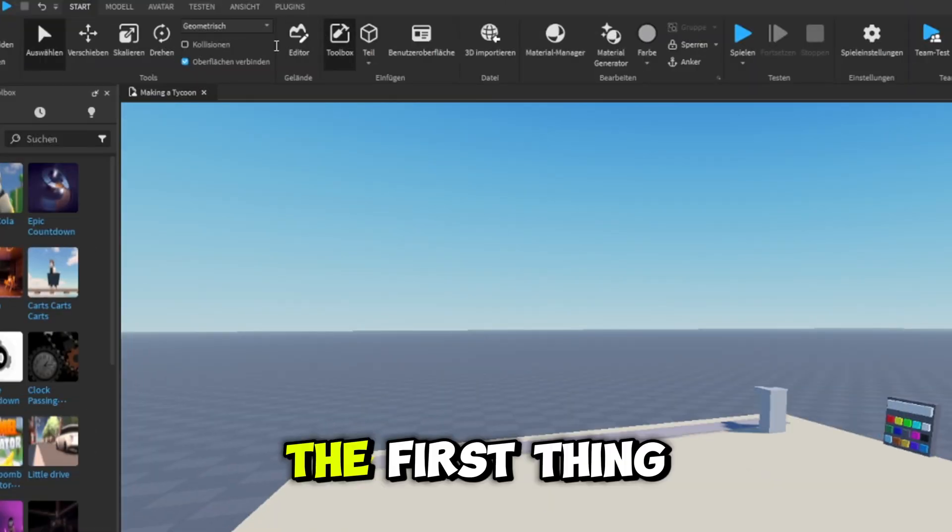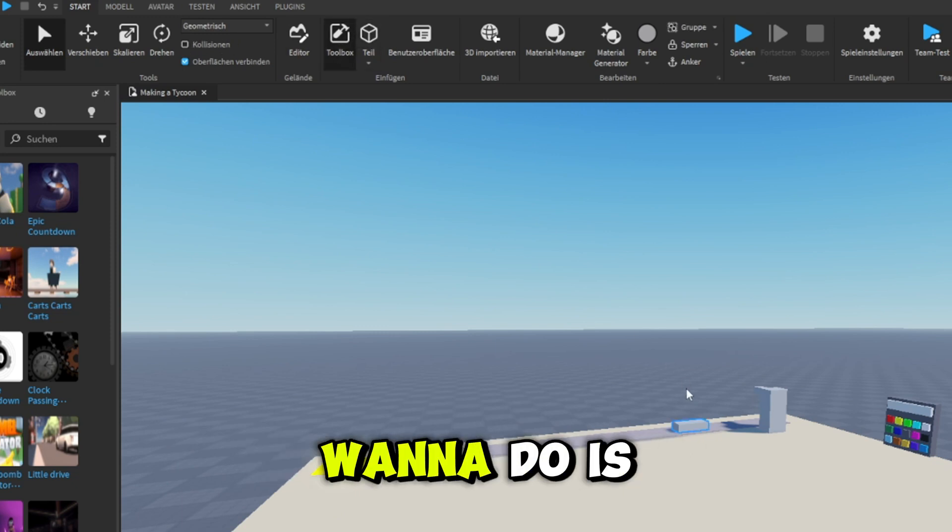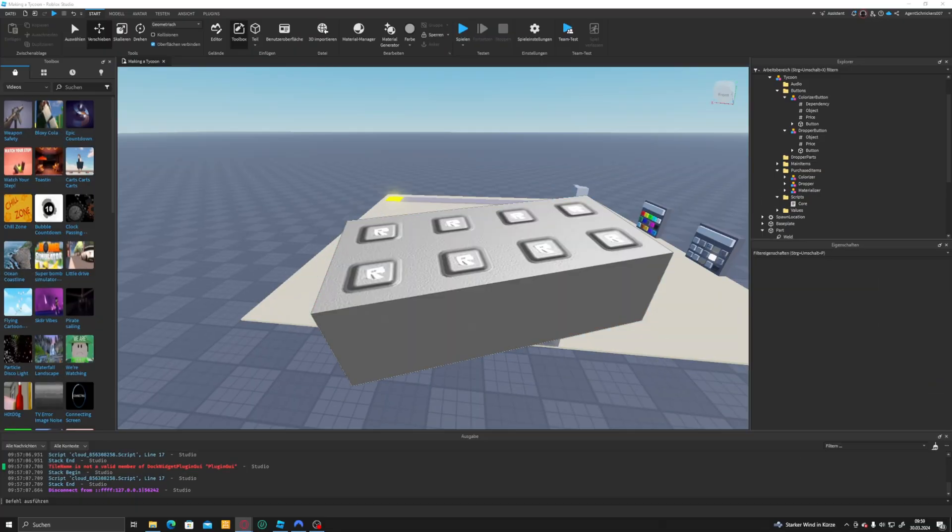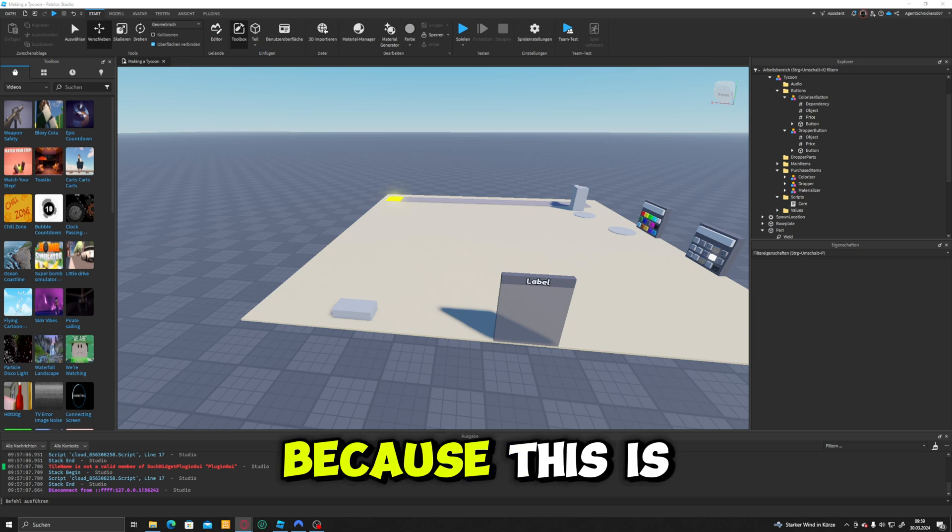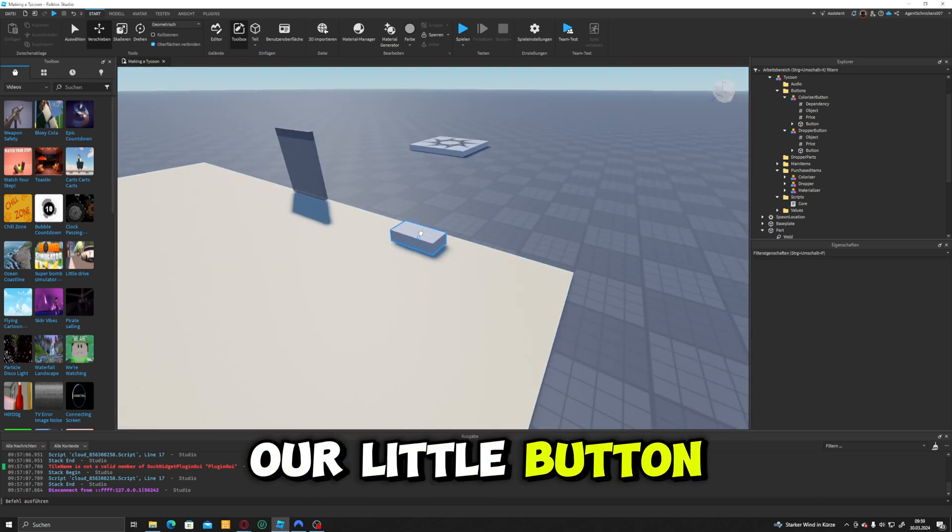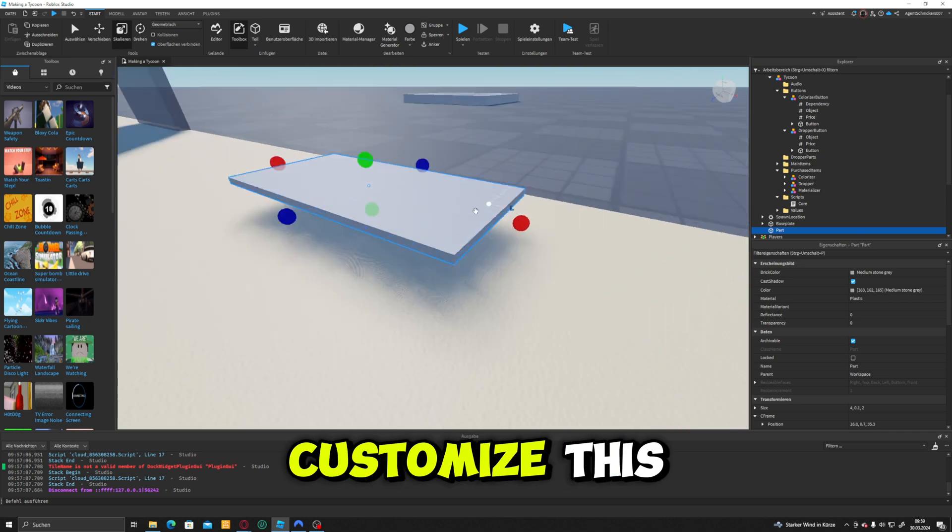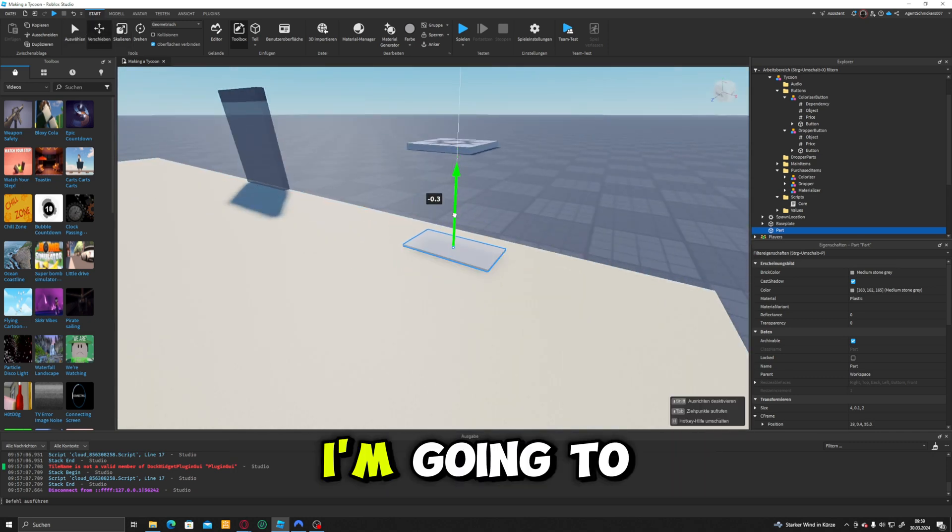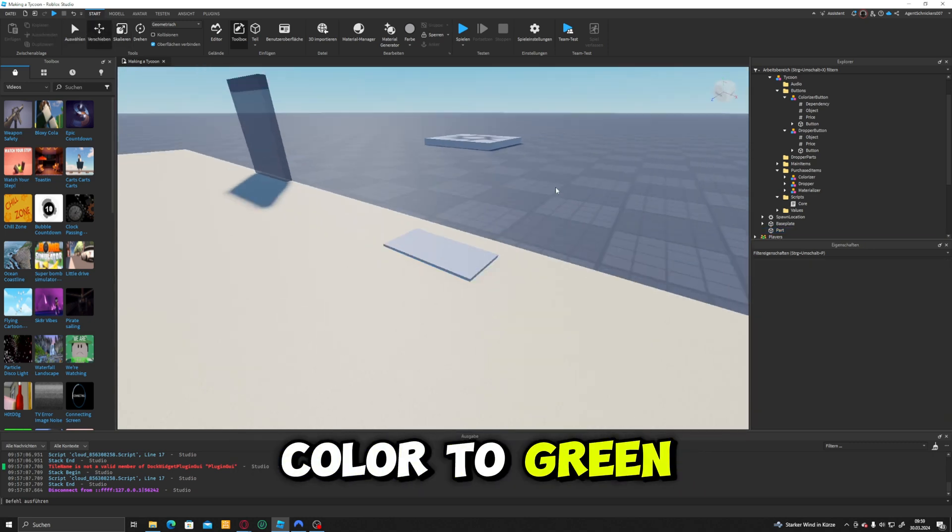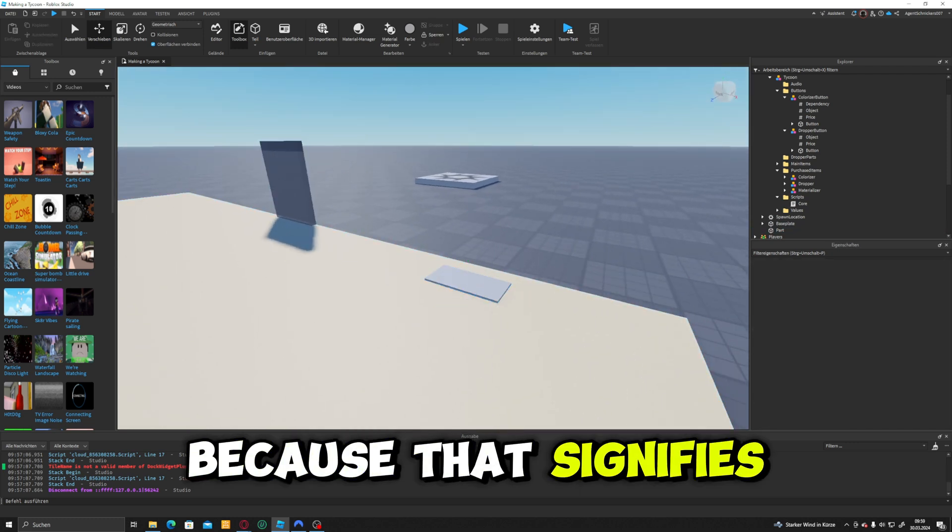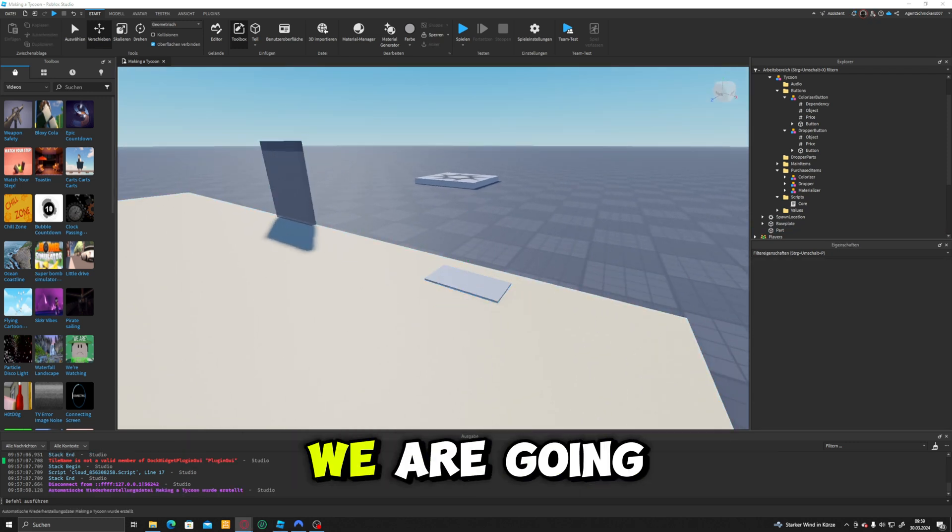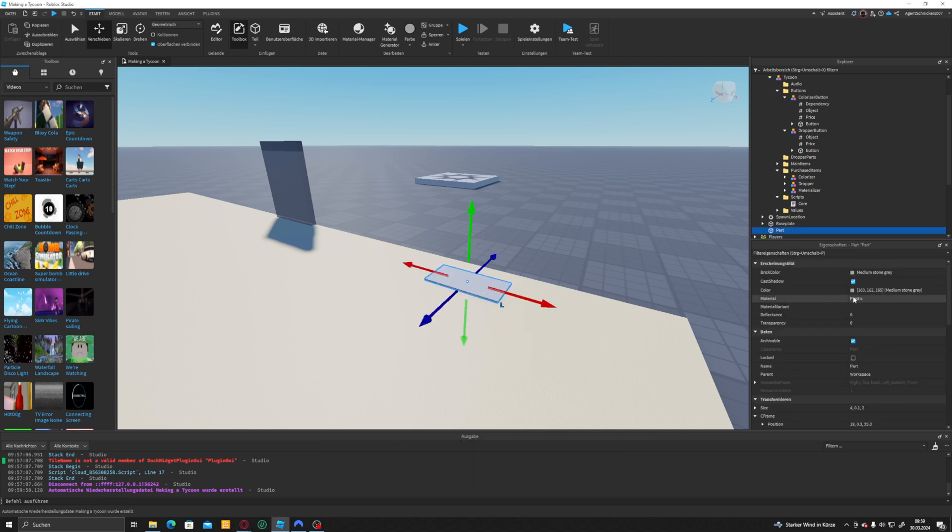The first thing that we're going to do is insert a part. With this part, you want to scale it down a bit because this is going to be our little button. So you can go ahead and customize this however you want to. I'm going to change the brick color to green for now because that signifies that yes, we are going to be able to touch it.